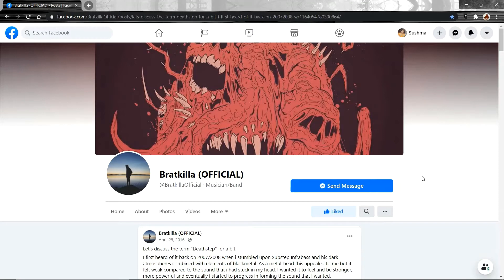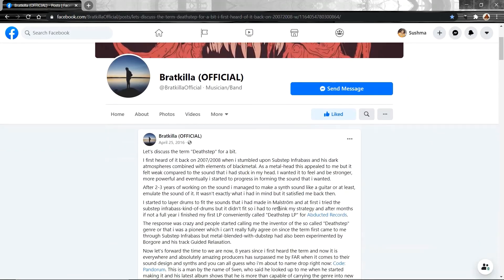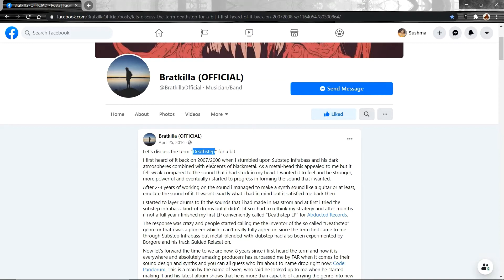The first piece of information I came across was this article he wrote in 2016. And this discusses the term Deathstep. This is probably the only piece of information you will find on the internet that is from the legit producers and not from a third party. So, at least that's what I've come across.